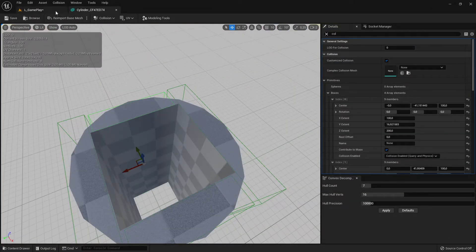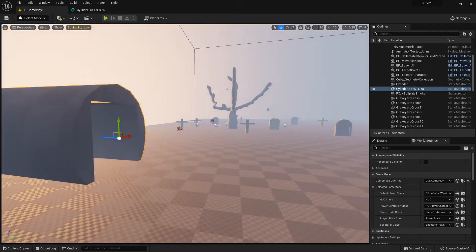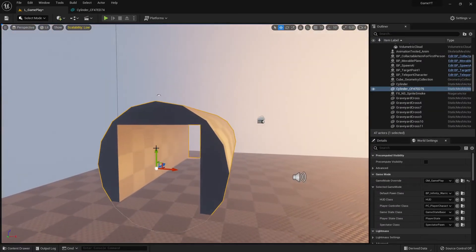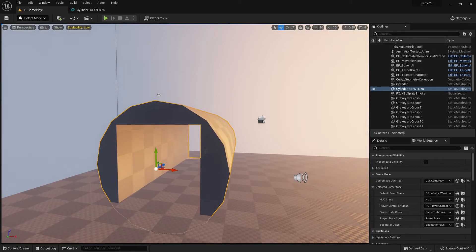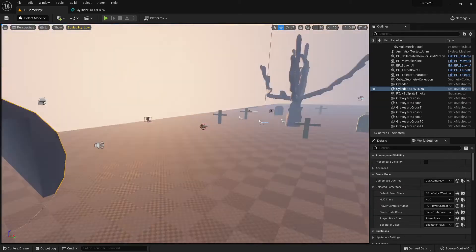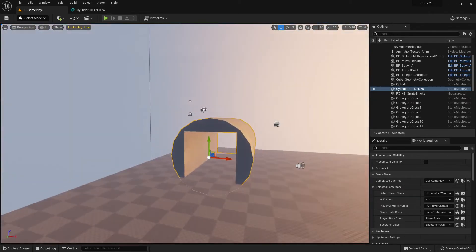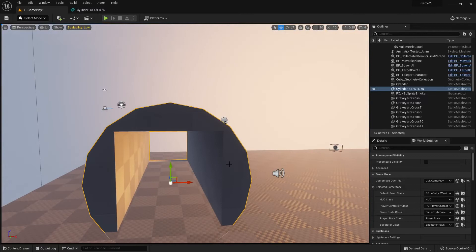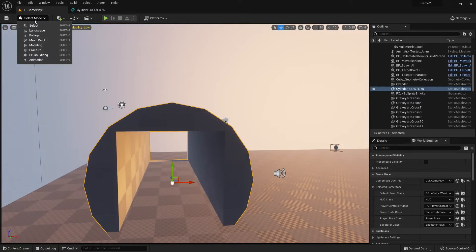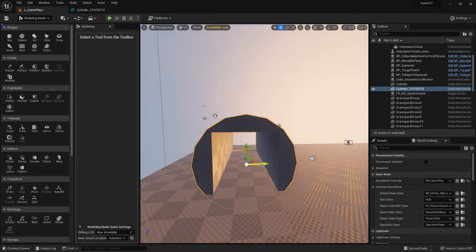There is one more thing about collision. If this is not your final product — say I want to make it look more interesting, like a dangerous graveyard — go to the modeling tool and make changes to the mesh.